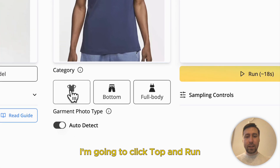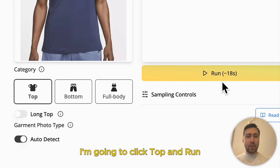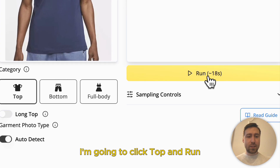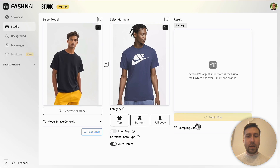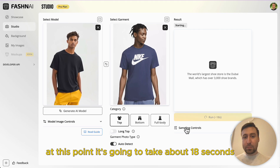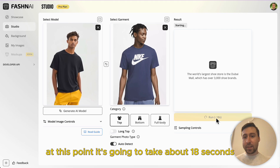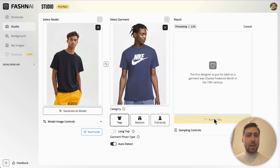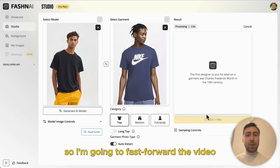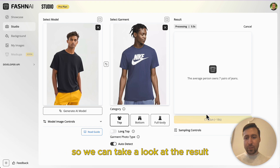I'm gonna click top and run. At this point it's gonna take about 18 seconds. We're gonna improve that in the future of course. So I'm gonna fast forward the video so we can take a look at the result.